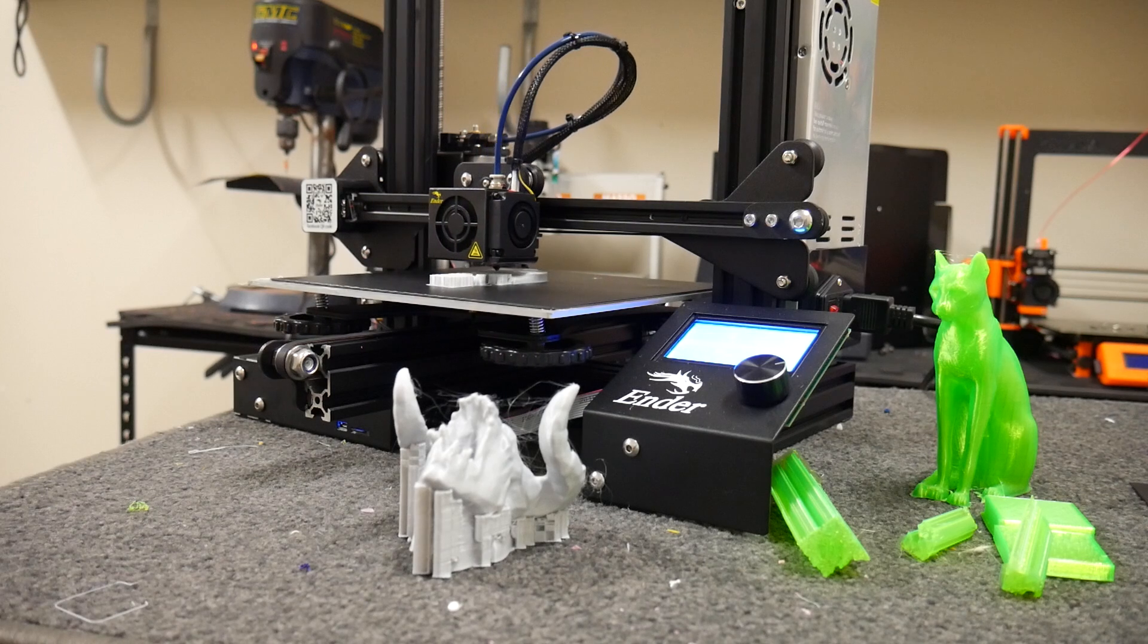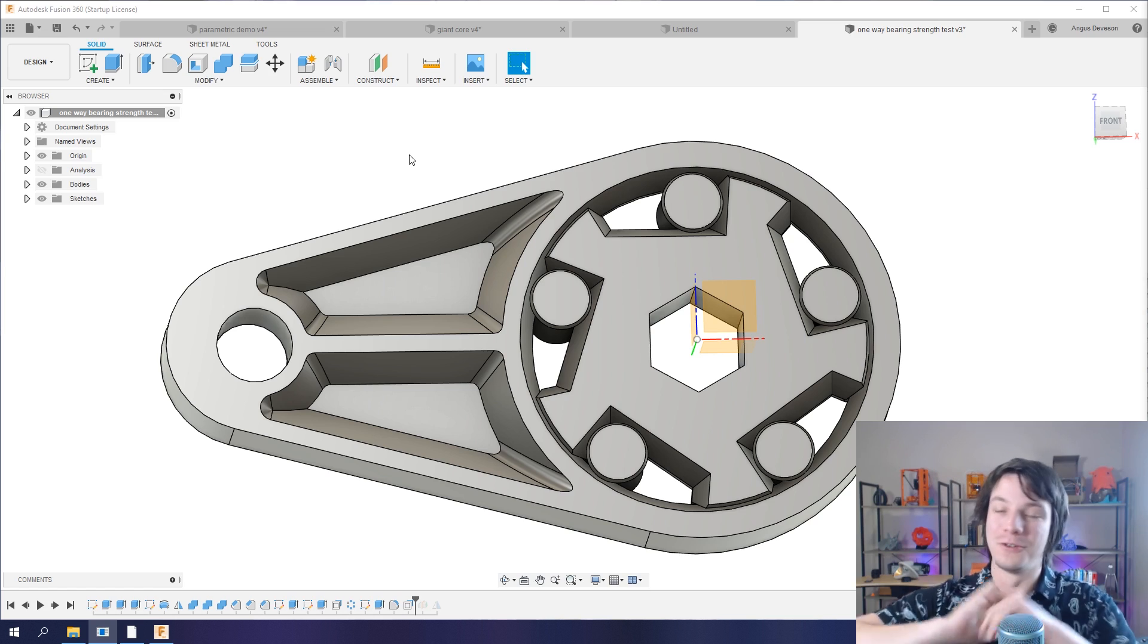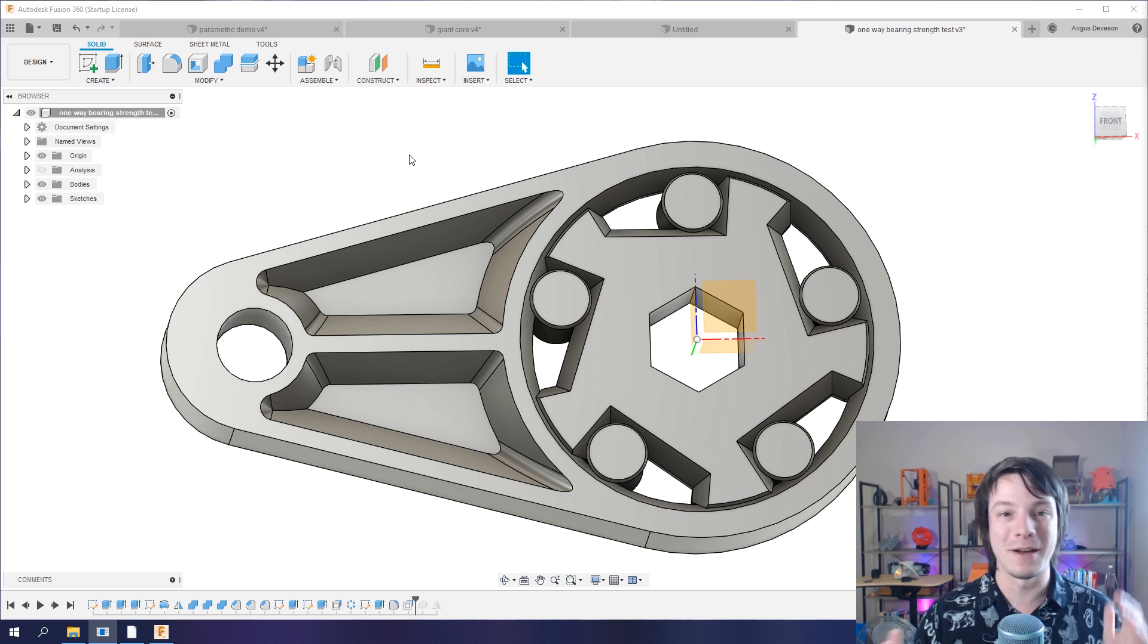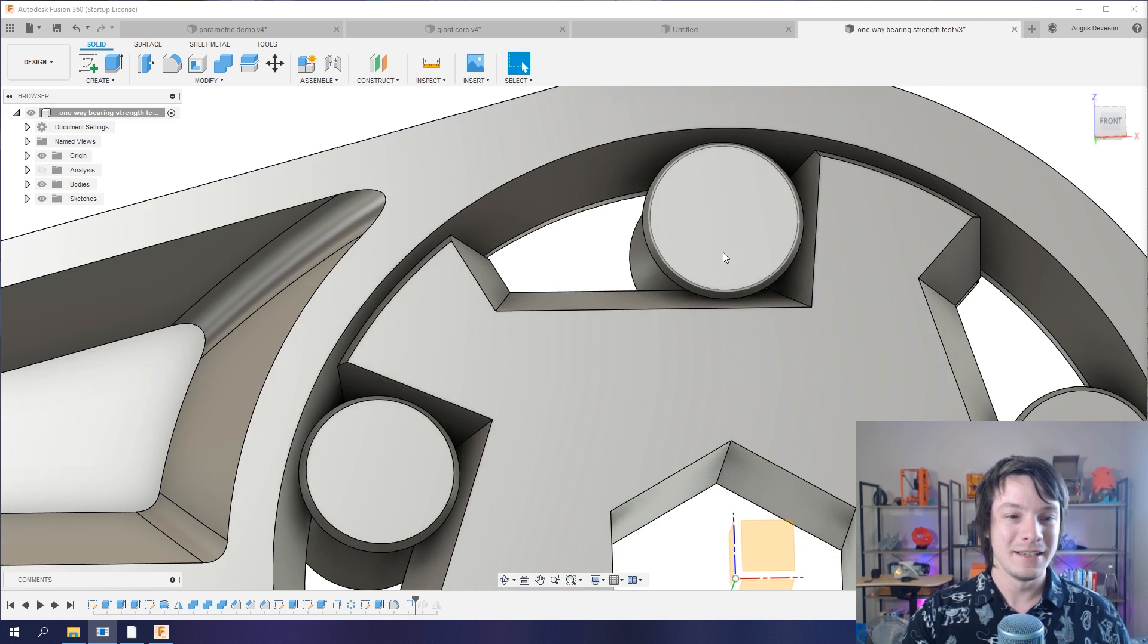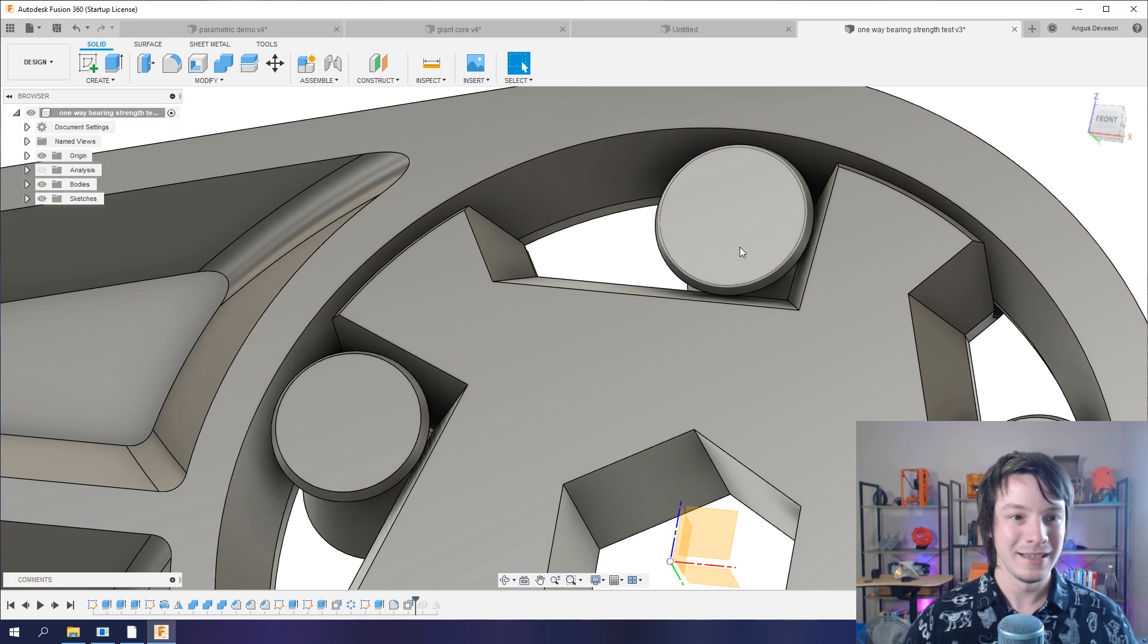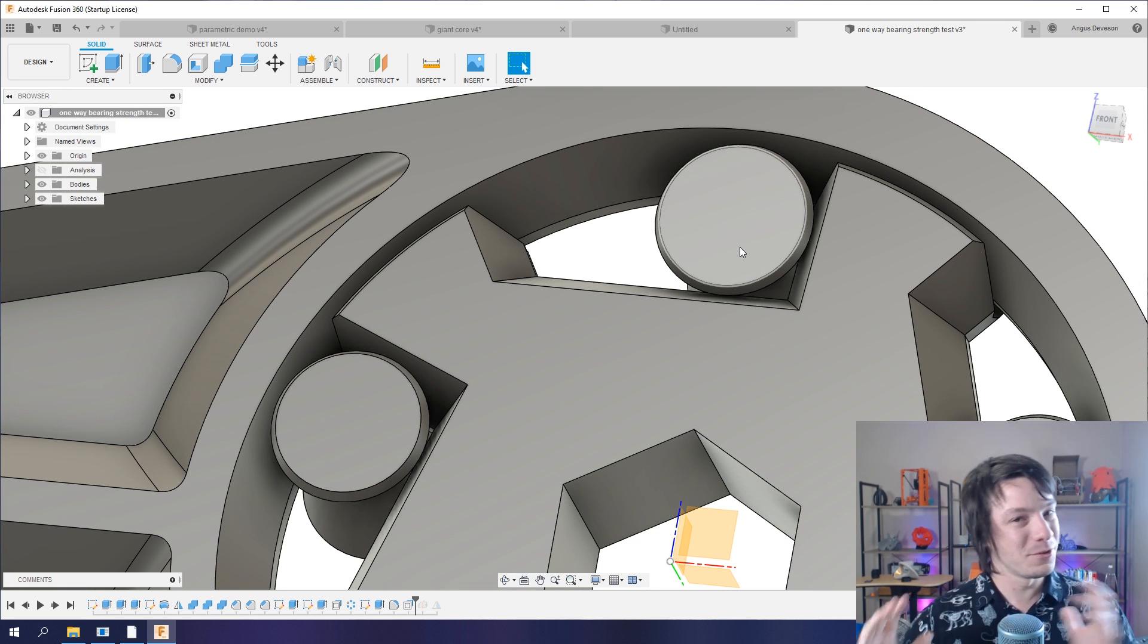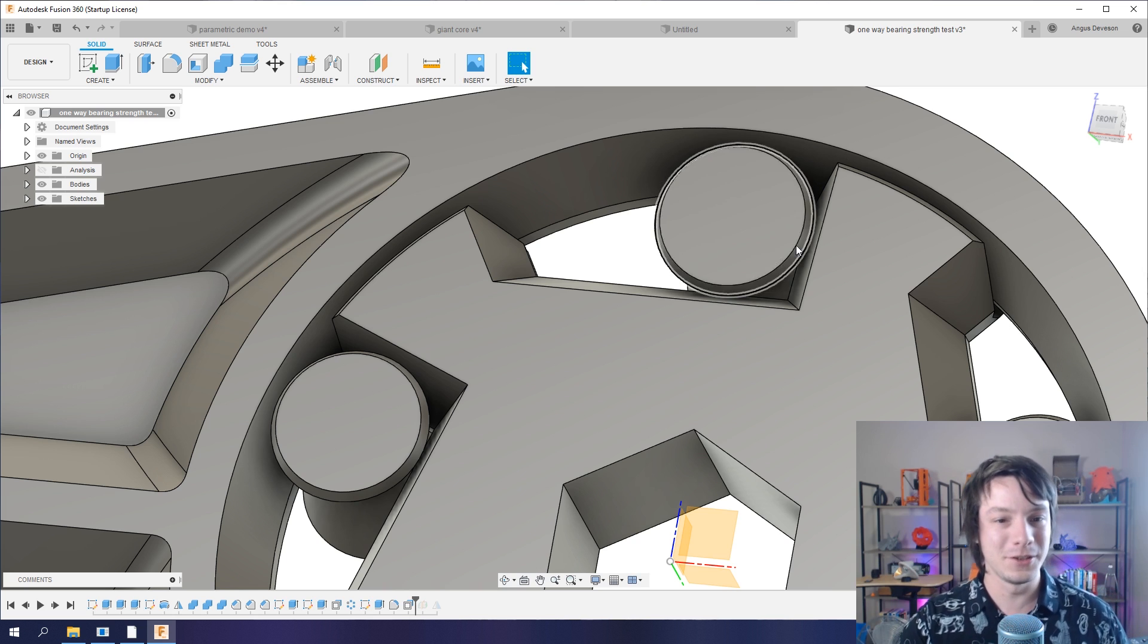Number one: everything is smaller than it may appear. Now I fall into this trap all the time when I'm modeling. Here I have my one-way bearing that I designed. If you zoom in when you're modeling stuff, it looks huge, so you might sweat the small stuff when you don't really need to.